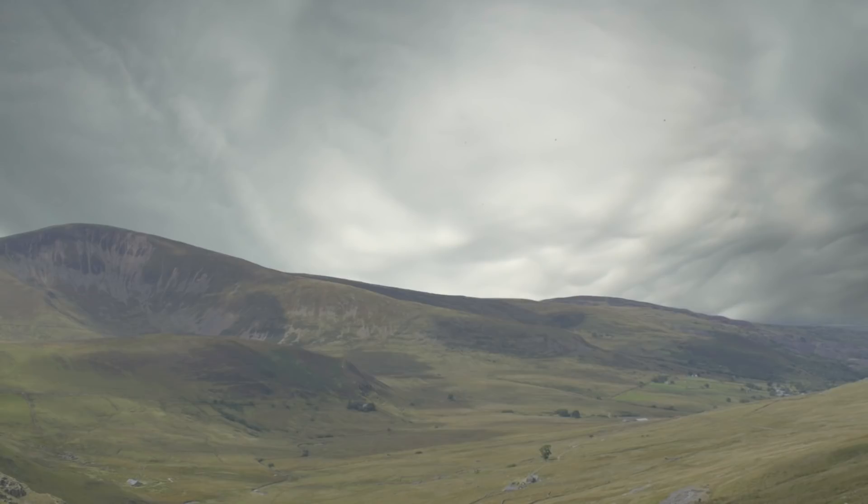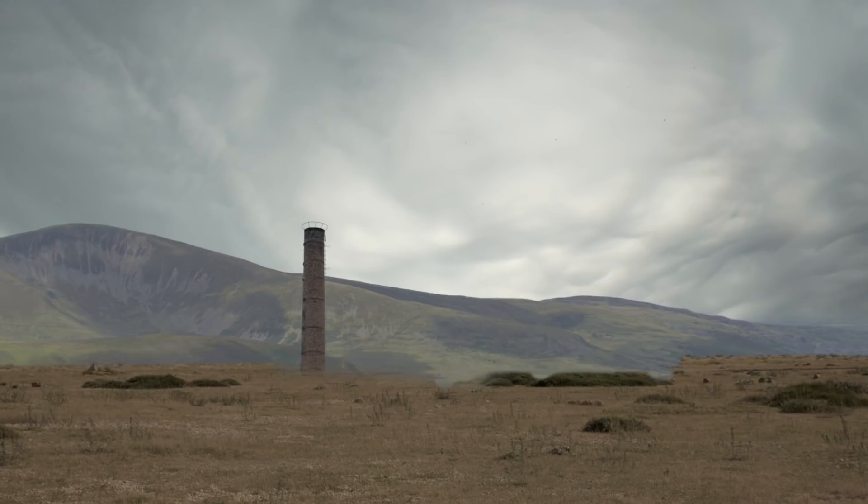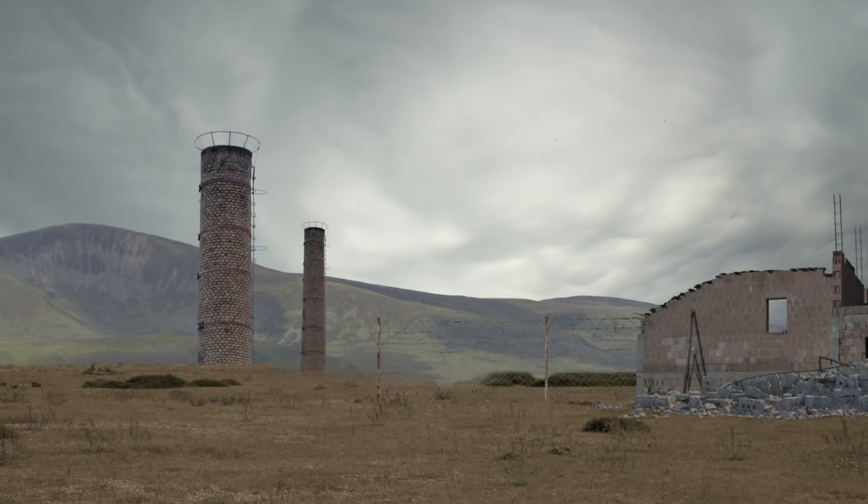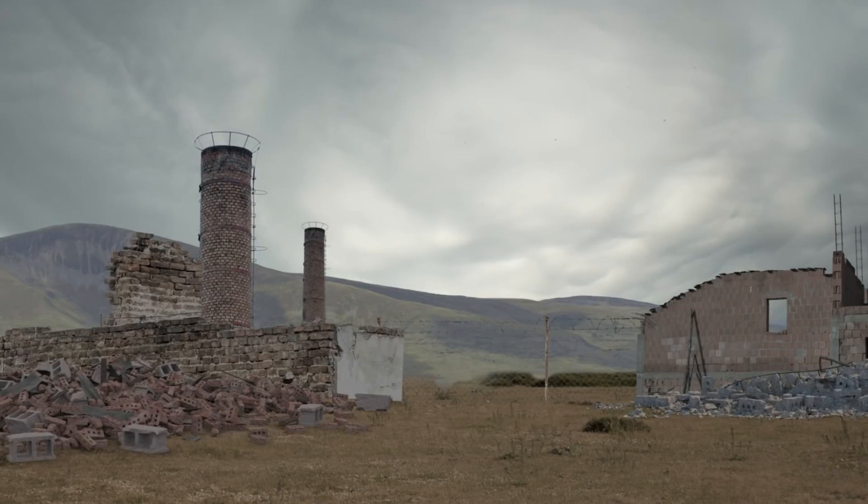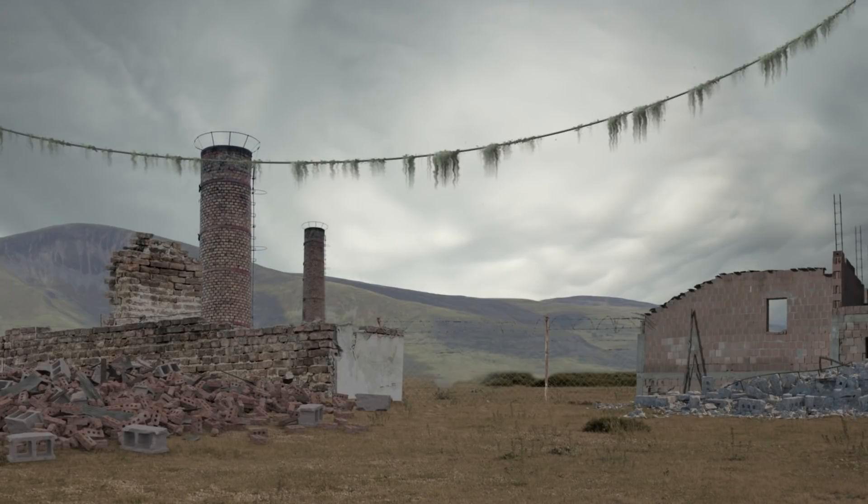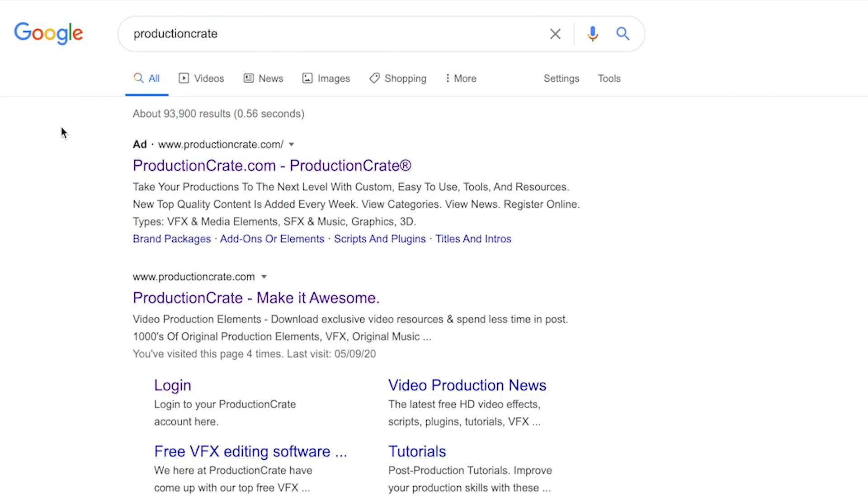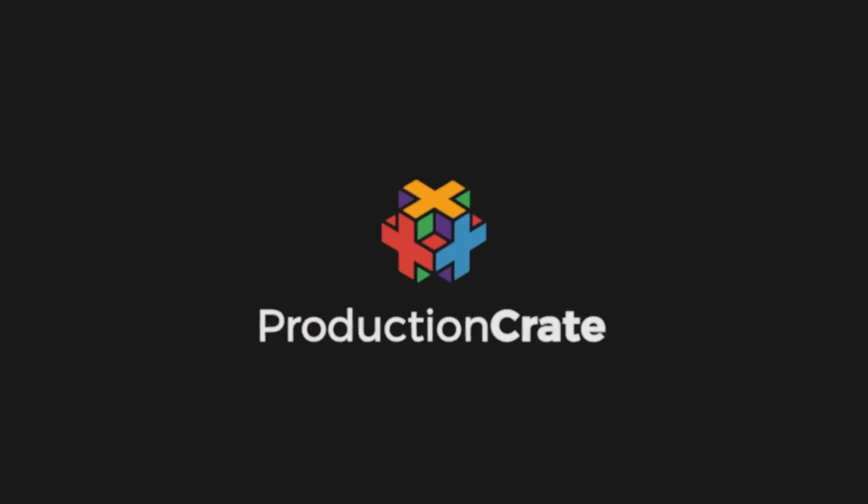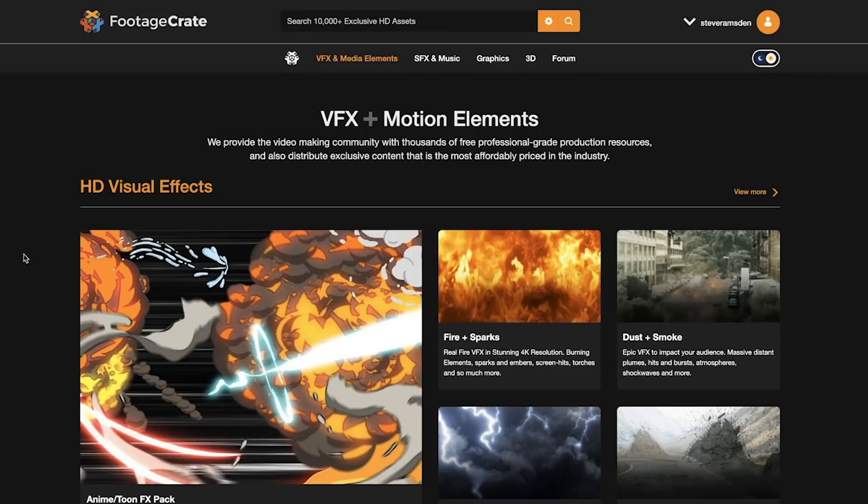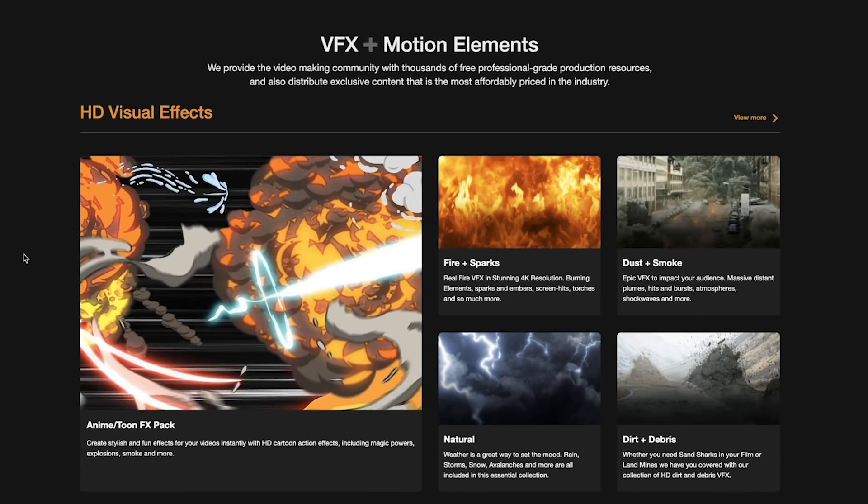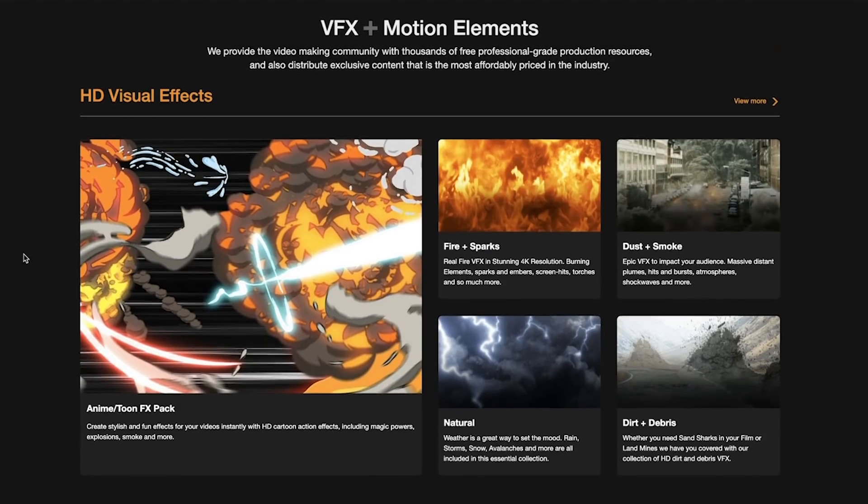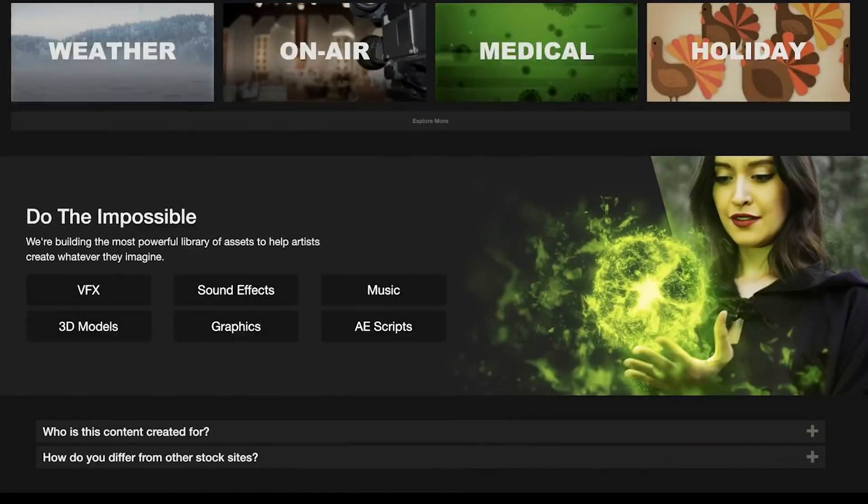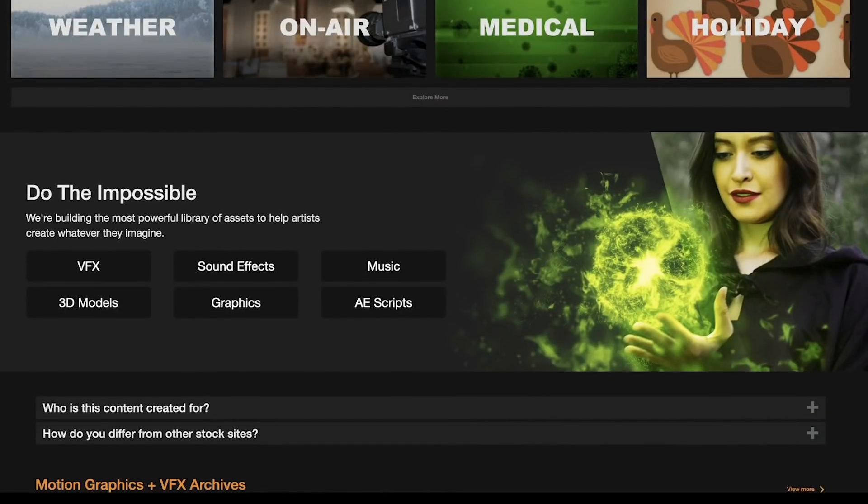So now we need to find some elements to create our virtual scenery with, and these can be difficult to find and time consuming to cut out. So rather than trying to build these elements ourselves, we headed over to our sponsor Production Crate, where they have an amazing library of elements that you can use to create your own virtual environments and digital set extensions for your films.